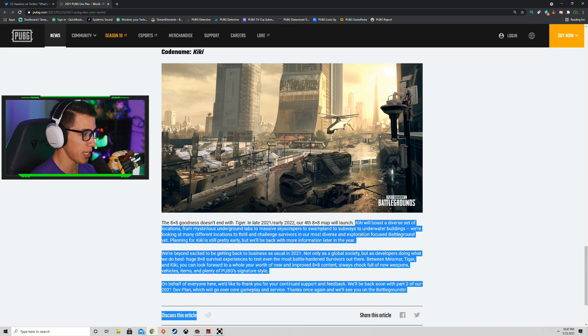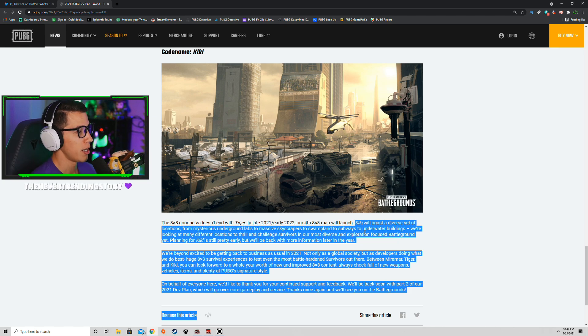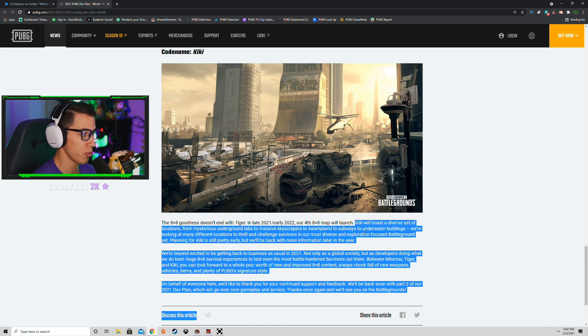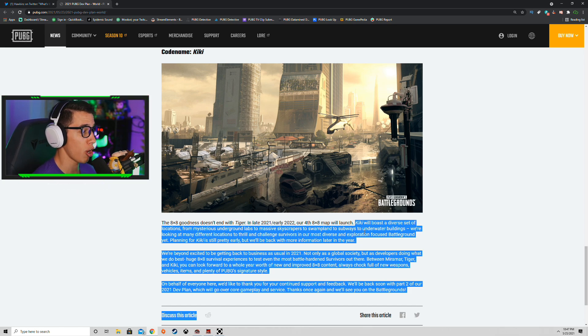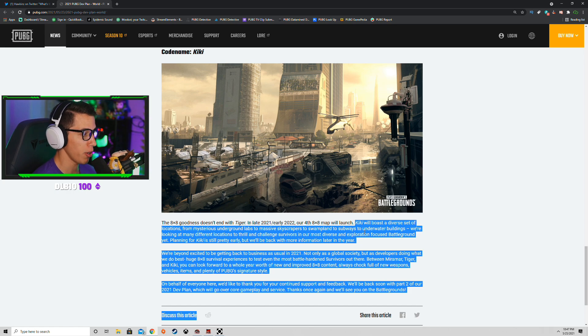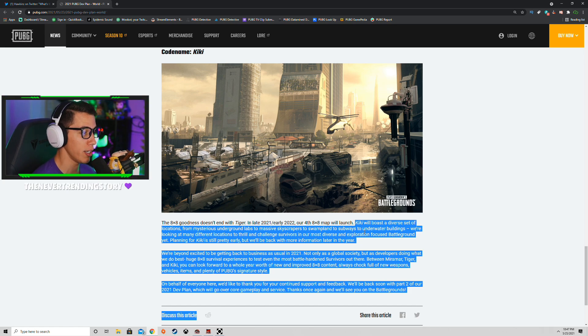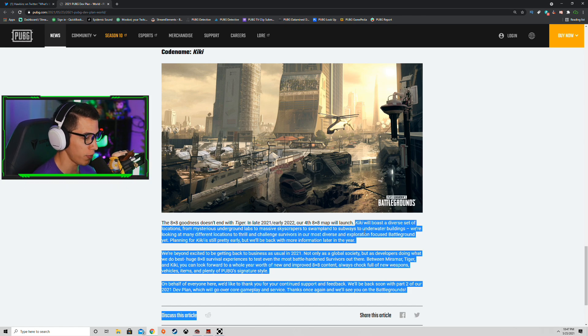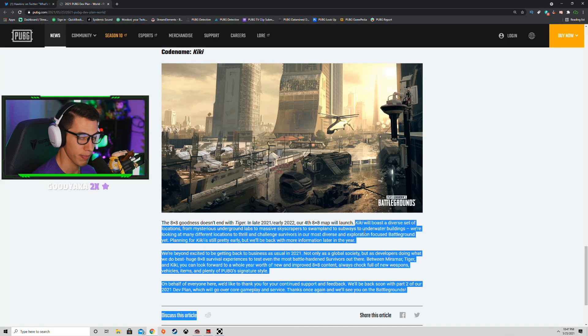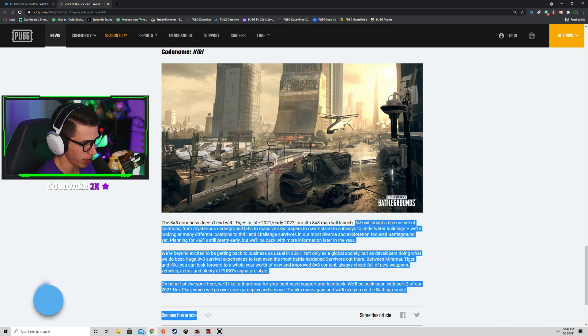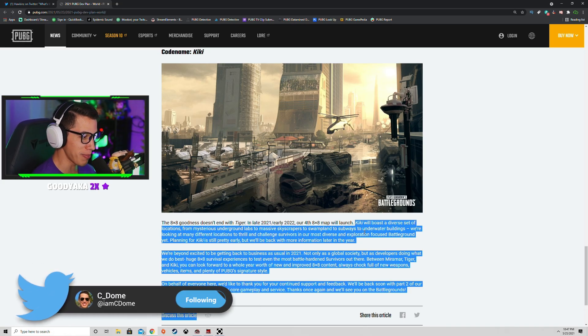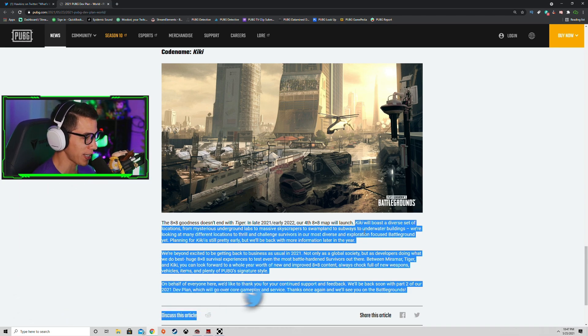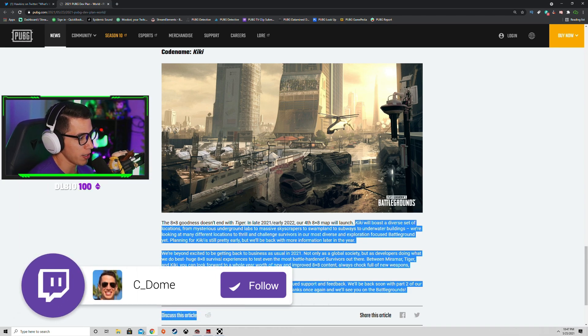Planning for Kiki is still pretty early, but we'll be back with more information later in the year. We're beyond excited to be getting back to business as usual in 2021. They're doing what they do best: 8x8 survival experiences to test even the most battle-hardened survivors out there. Between Miramar, Tiger, and Kiki, you can look forward to a whole year worth of new and improved 8x8 content. Always chock full of new weapons, always PUBG. Come on bro. Vehicles, items, and plenty of PUBG's signature style.